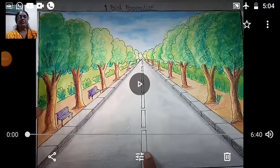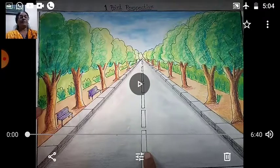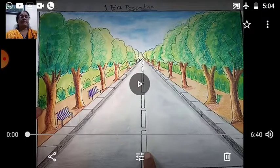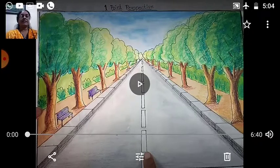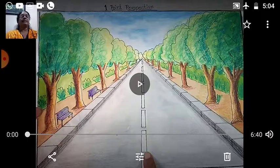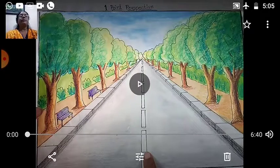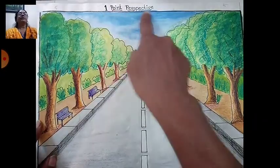Sairam students, welcome to our drawing period. On the screen you can see one-point perspective, which you have learned before. Today's topic is two-point perspective. It will help you in your further education — in architecture, engineering, and various art fields like fine art and GD art. See properly and do properly, children. Let us start.